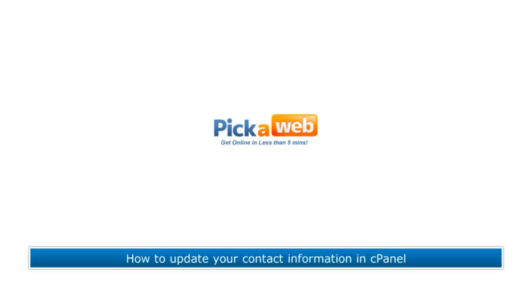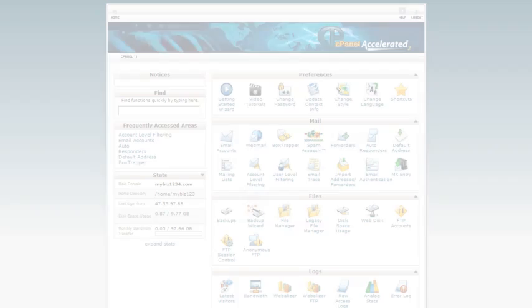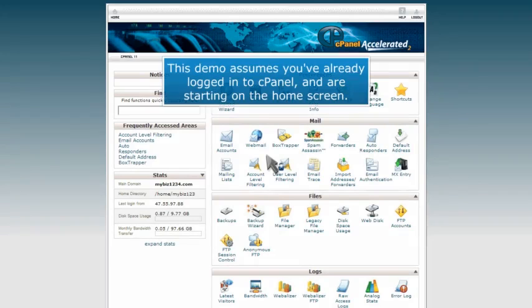How to update your contact information in cPanel. This demo assumes you've already logged into cPanel and are starting on the home screen.